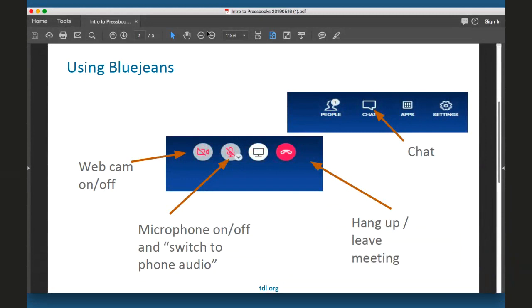Before we get started, I want to briefly orient you to the controls in Blue Jeans that you should see across the top of your screen. You can toggle off and on your webcam and microphone by using the first two buttons showing the camera and mic icons. Your microphone should be muted when you come into the meeting. We are asking that you keep your video off until the Q&A at the end and microphone muted as well.